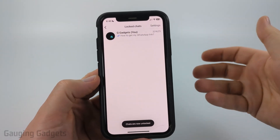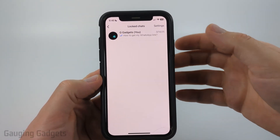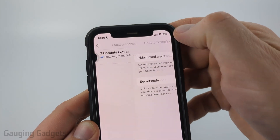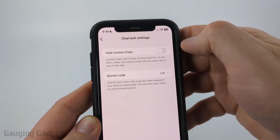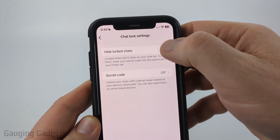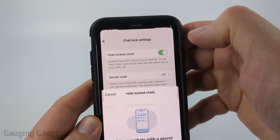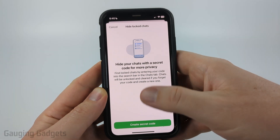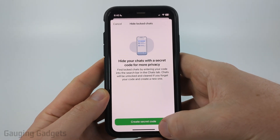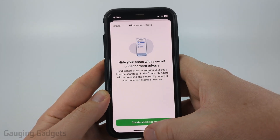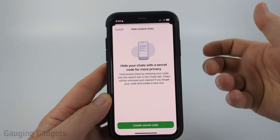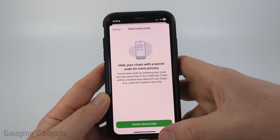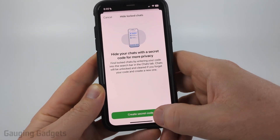Once it opens up, to hide these locked chats simply select settings in the top right, and then toggle on hide locked chats. Once you do that, it's going to ask you to set up a secret code. This secret code is what you need to be able to find those hidden locked chats.